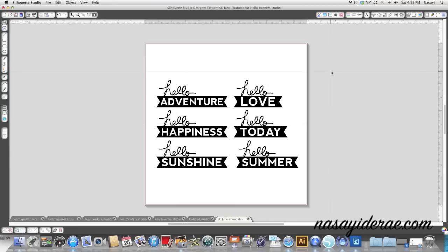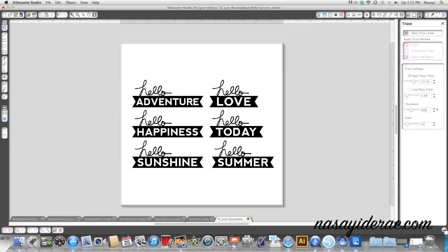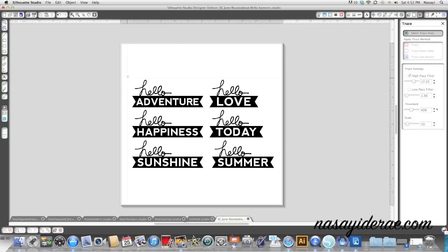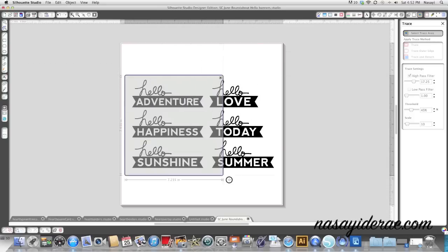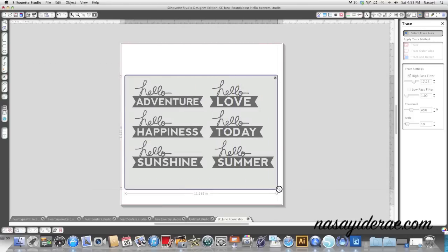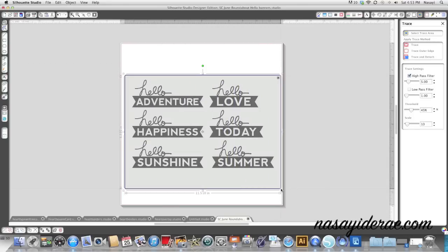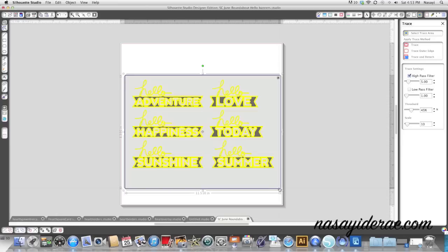But anyways, you open it up and you have it on your cutting mat, and you're going to click on the top right hand corner on the trace window. The first step is to select your trace area. So I'm going to click that menu option and draw a box around my entire image, or in this case images, and you see yellow pop up.